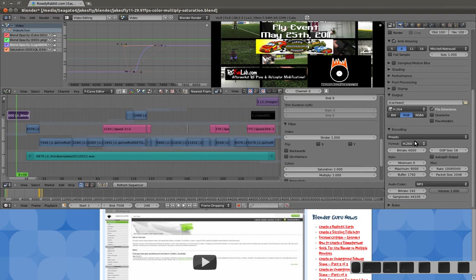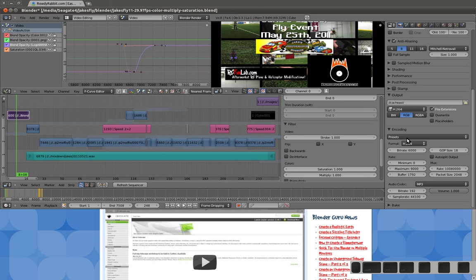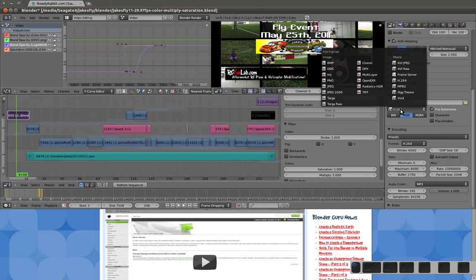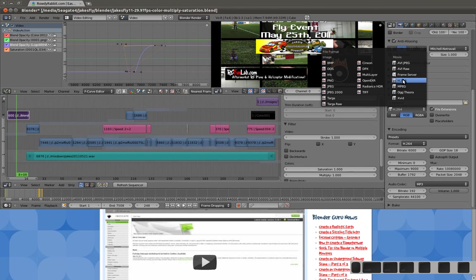And you can even output to images. JPEG, PNG, EXR, multi-layer images, if you know what those are. And you get the point.